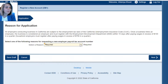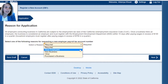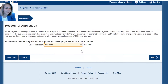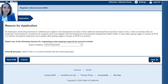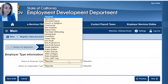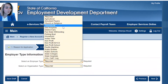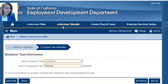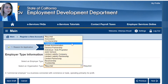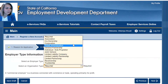The first question is Reason for Application. You either hired employees, it's a new business, you purchased a business, or something else. In our case, we hired employees — click Next. Then you select the type of employer and you will pick Commercial. On average, standard, you're probably a Commercial. Then you will pick what type of organization you are.